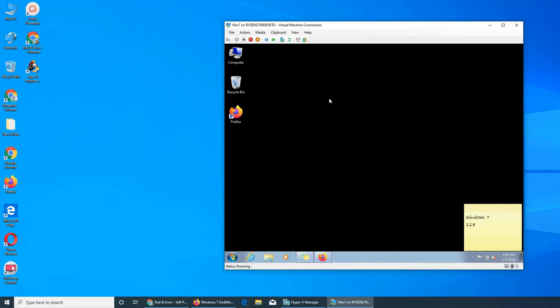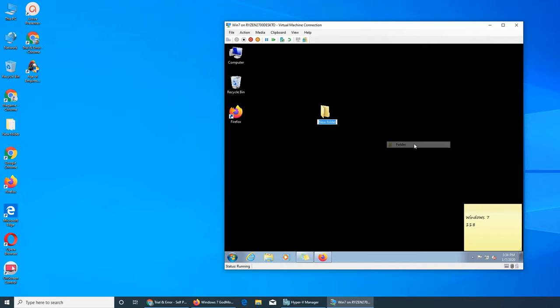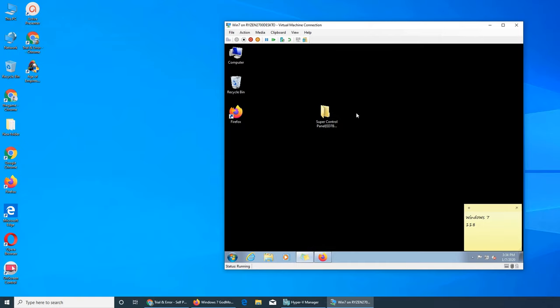I'm going to delete it, create a new folder, name it Super Control Panel, and Enter. Nothing is happening. Obviously this is not working. It could be an issue with the naming in the folder. I'm putting a space in there.